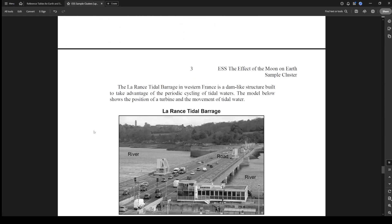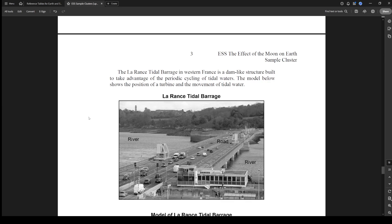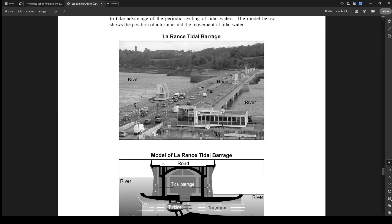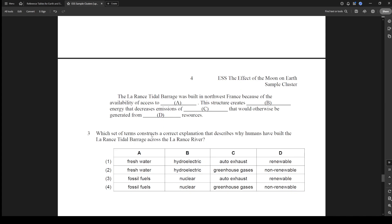The Rance tidal barrage in Western France is a dam-like structure built to take advantage of the cycling of tidal waters. The model shows the position of a turbine and the movement of the tidal waters. Which set of terms constructs a correct explanation for why humans built this barrage over the Rance River? It was built because of the availability of access to fresh water — it's about the water, not fossil fuels. The structure creates hydroelectric energy that decreases emissions of greenhouse gas, saving pollution that would otherwise be generated from non-renewable resources. So the answer is two. That question was real easy — three out of ten.